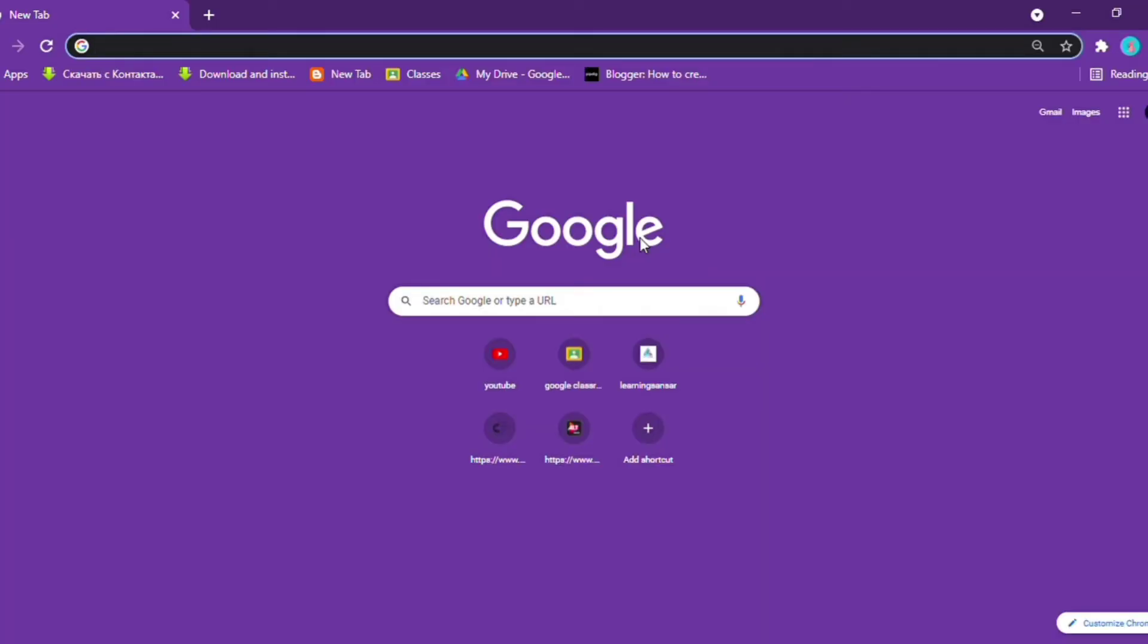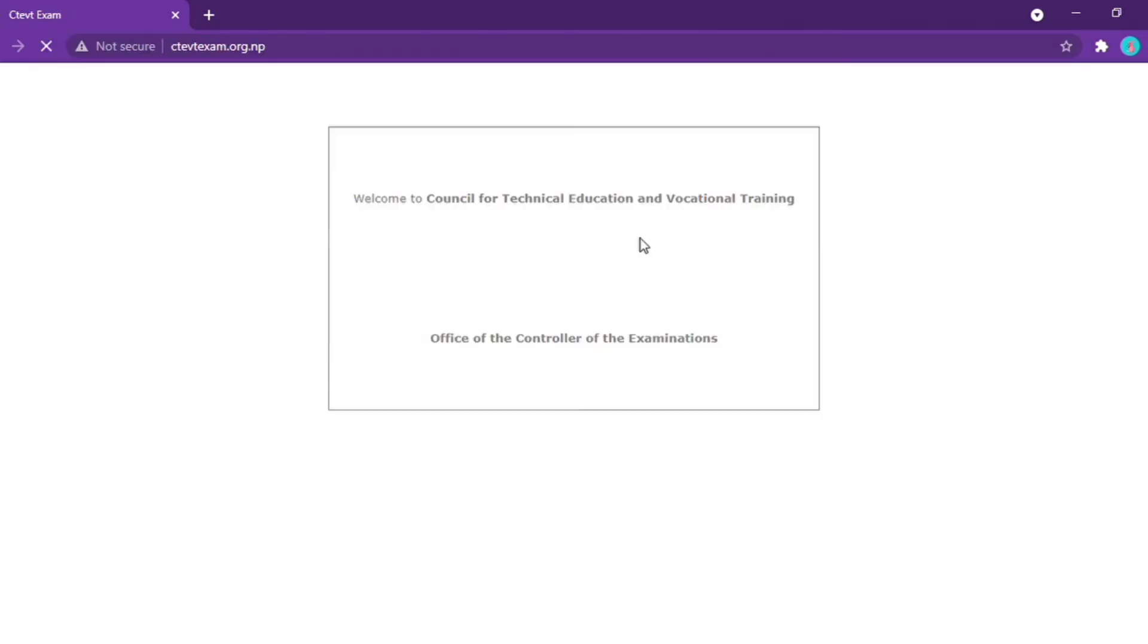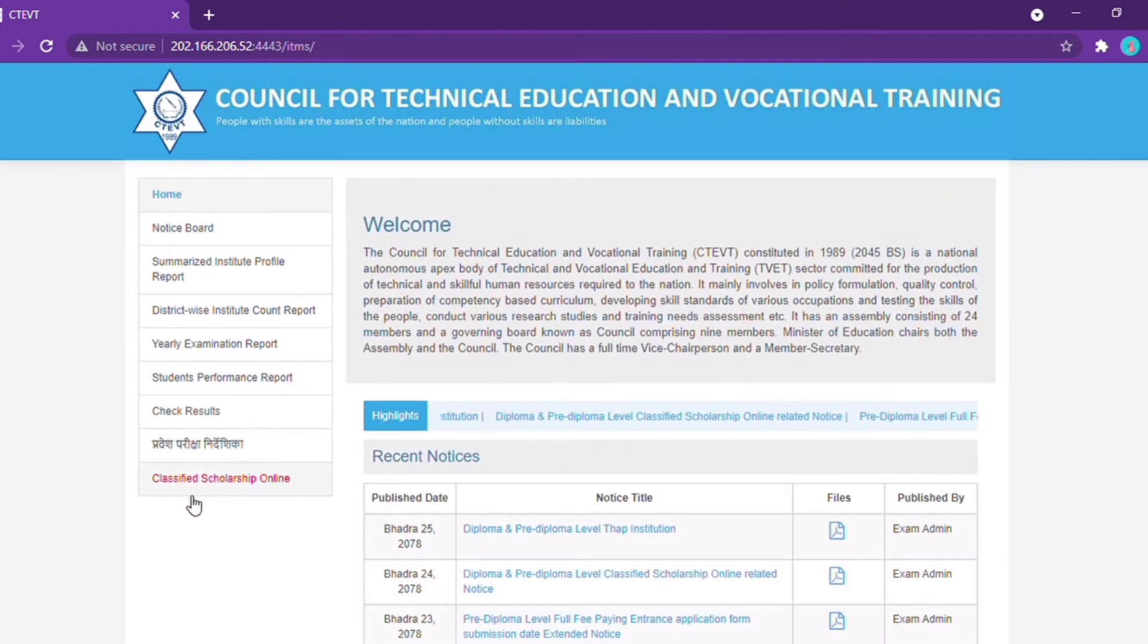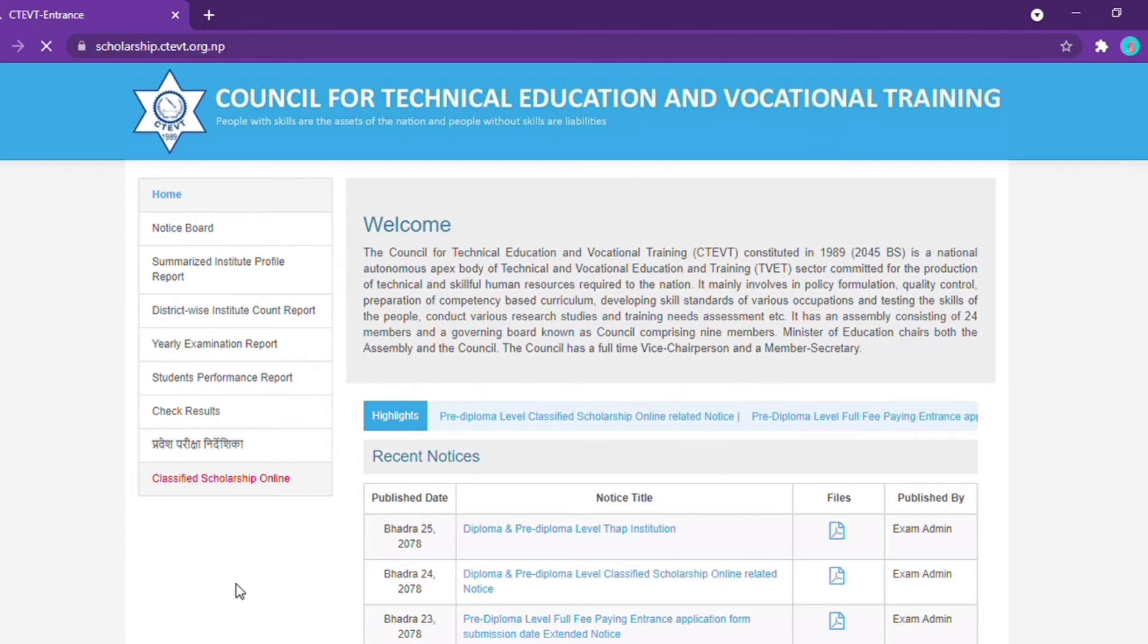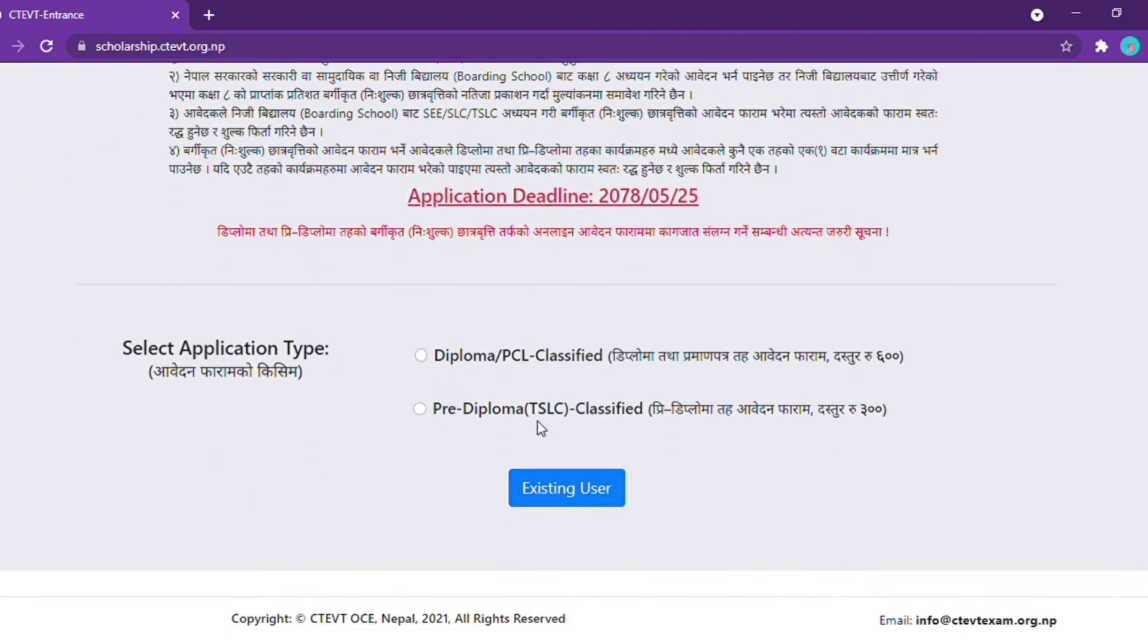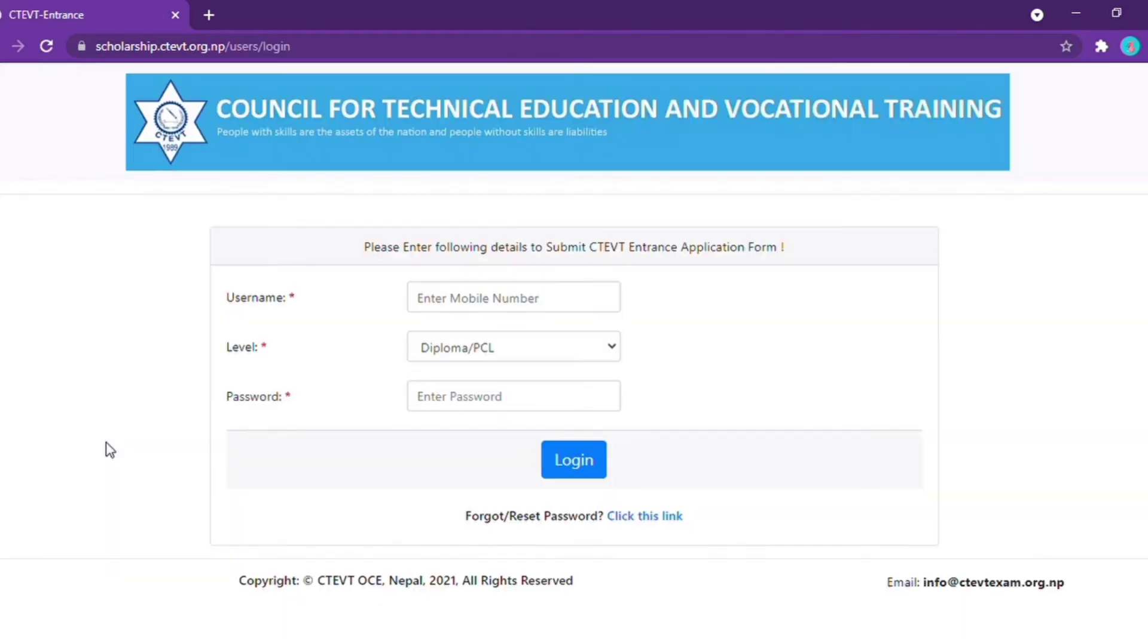First, open your browser and go to the website ctbtexam.org.mp. On this website, you will find the option for diploma or pre-diplomacy classified scholarship online application. Click on the diploma option and proceed to the login page using your ID or passport.